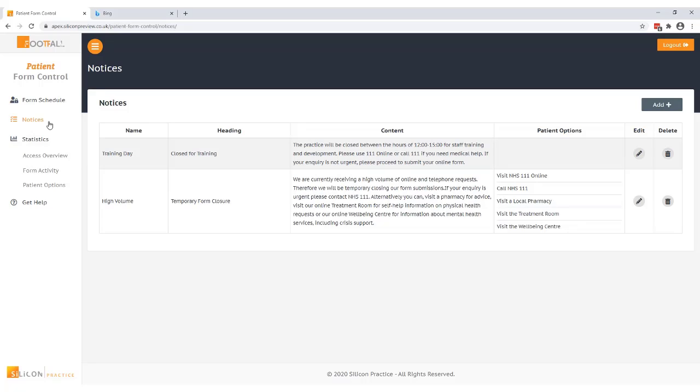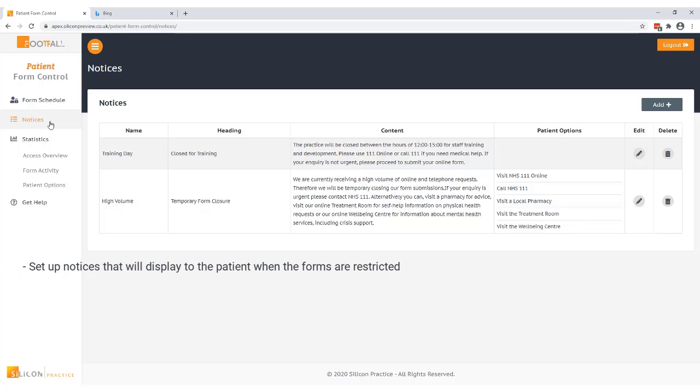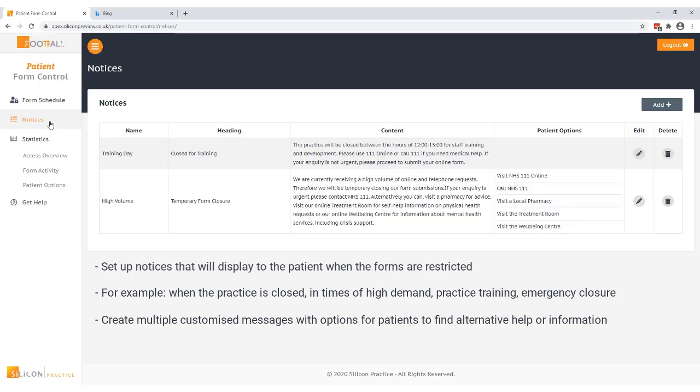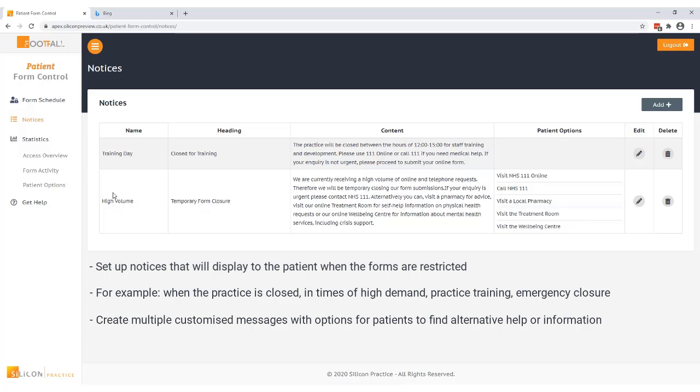Before you set up a schedule you need to create a notice that will be displayed to the patient when you have chosen to limit your form availability. This is what you'll use the notices page for. Here you can set up different notices to display to patients when you're disabling forms. For example if you're planning to restrict forms when the practice is closed or you might also choose to set up a notice for things like training or if the practice has had to close unexpectedly. Notices allows you to add a customized message along with some alternative options to display to the patient when you've chosen to restrict your form access. You can see here I have some notices set up already and I'll show you how to add a new notice in just a minute. Before we do that I just want to point out there are some statistic pages here which I'll go through later on in the video.